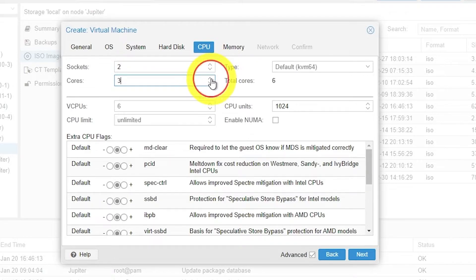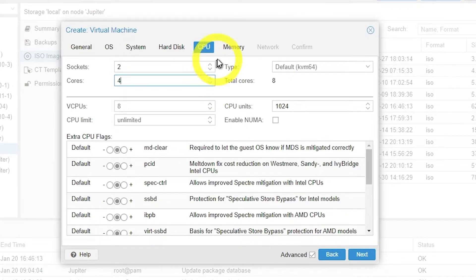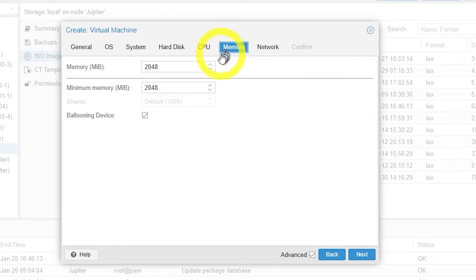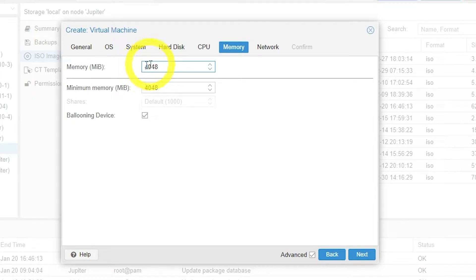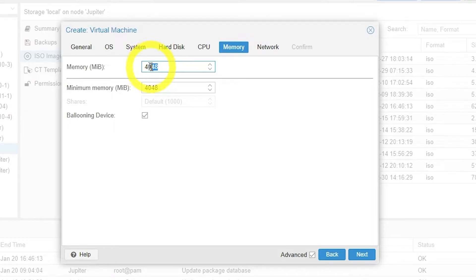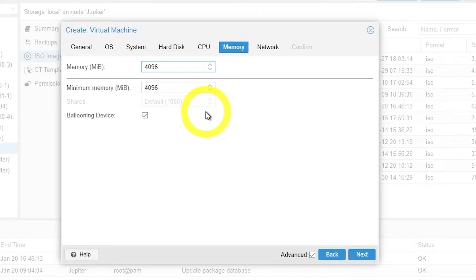Now we're going to select the number of sockets, which can be no more than the number of sockets that you have in your machine and the amount of cores. And we're going to up the RAM to four gigabytes. That should be plenty enough RAM to run this program.